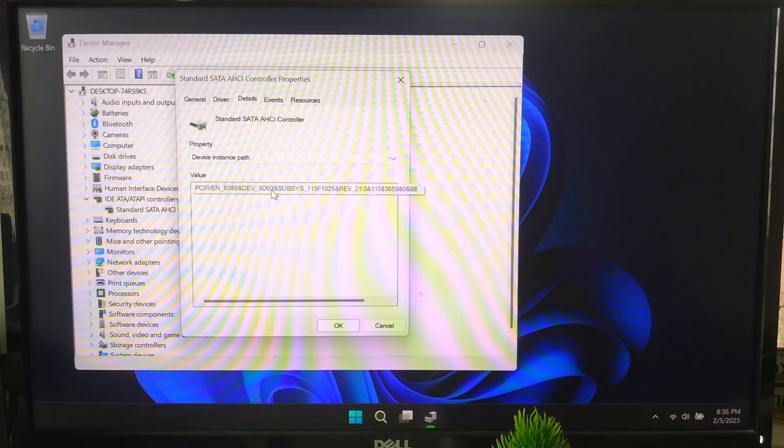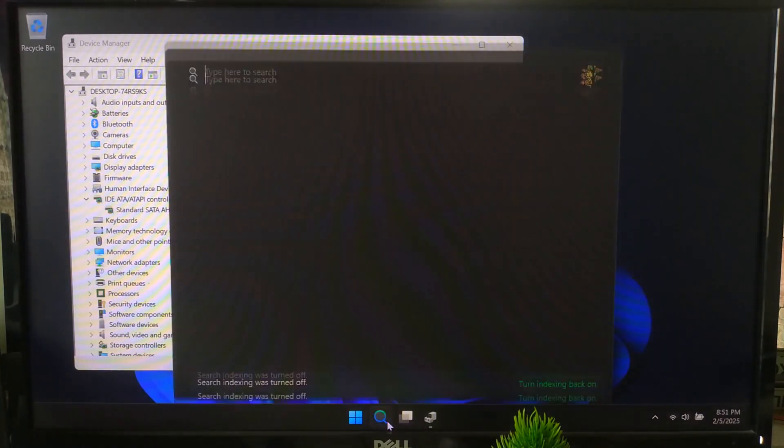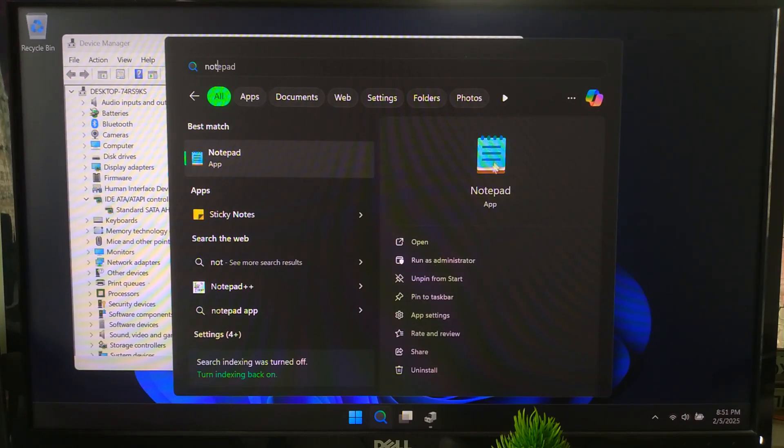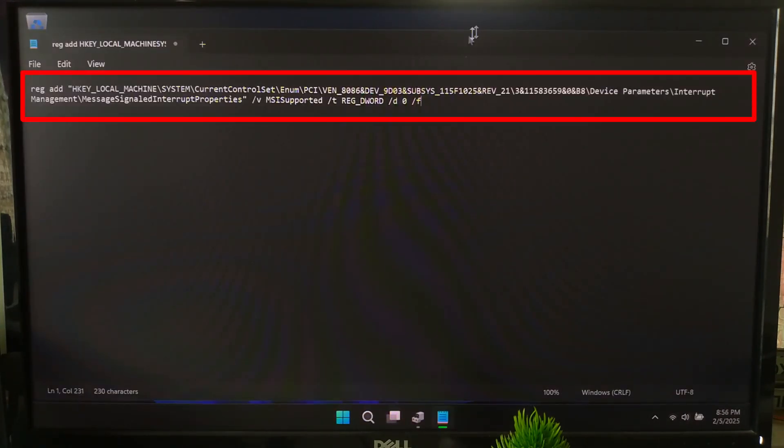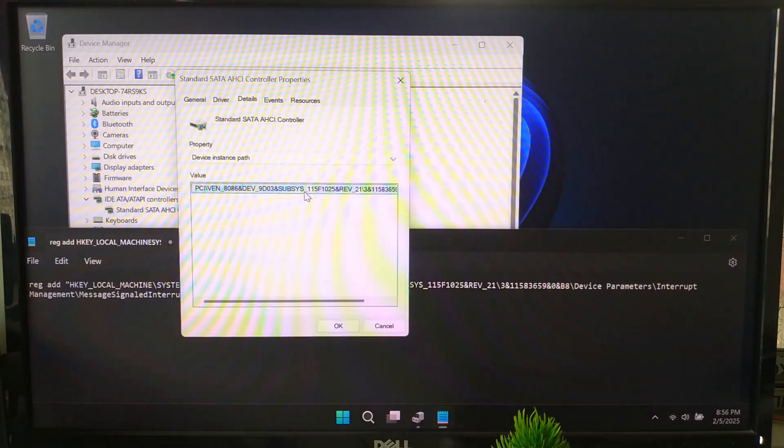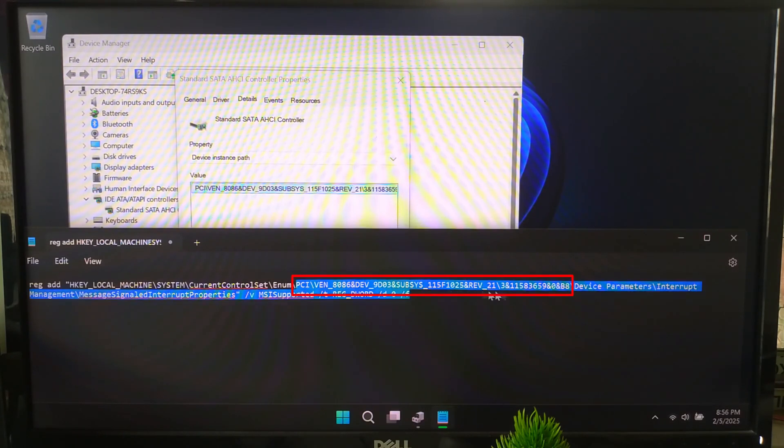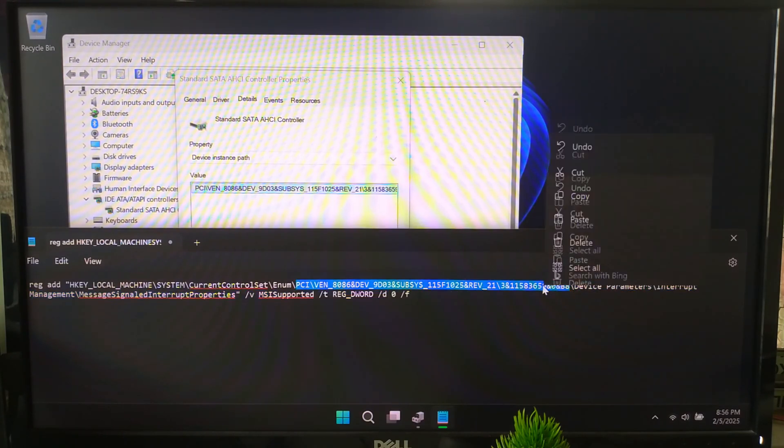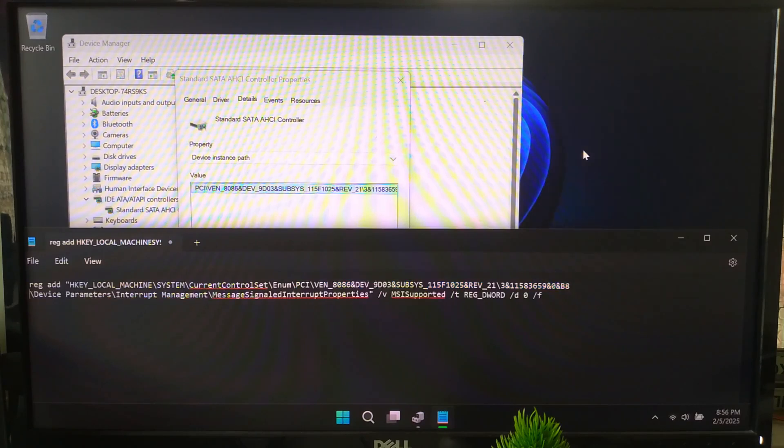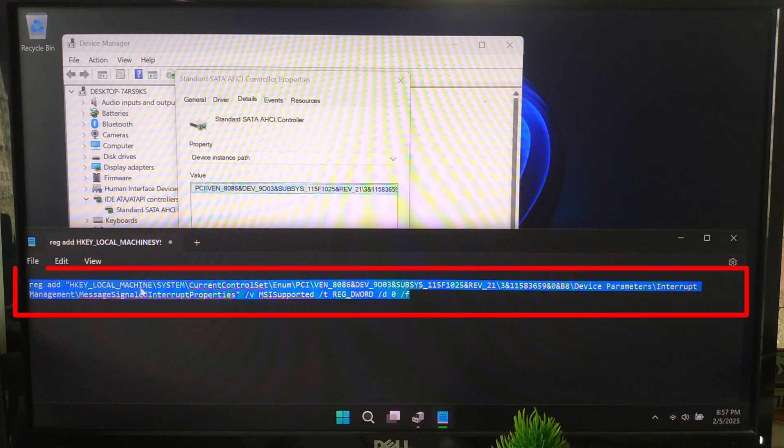Once you found it, open Notepad and type this command. Now copy this device instance path from the driver details tab, as I'm doing now. Go back to Notepad and replace the long PCI path with the one that you copied.